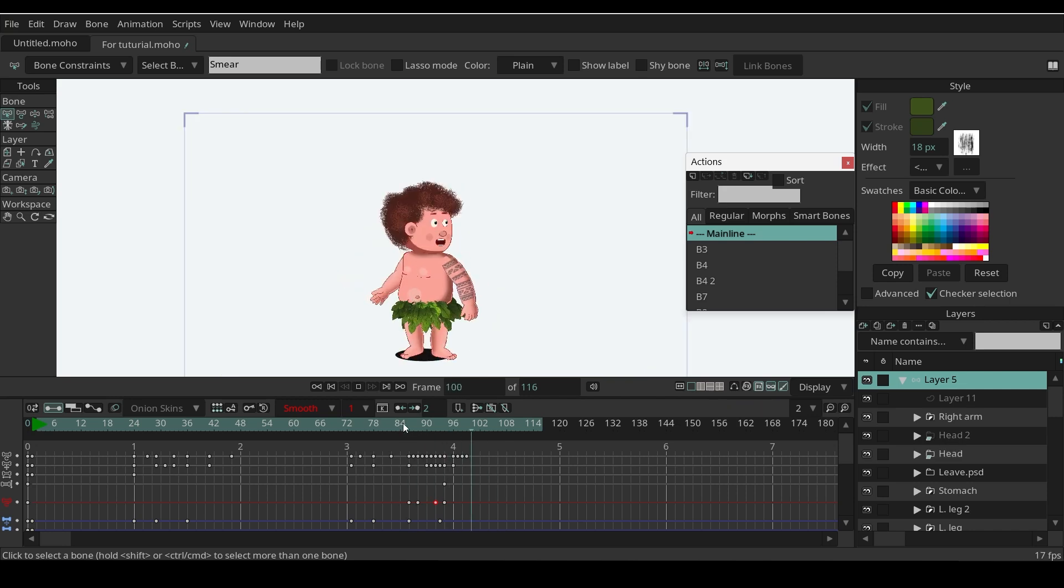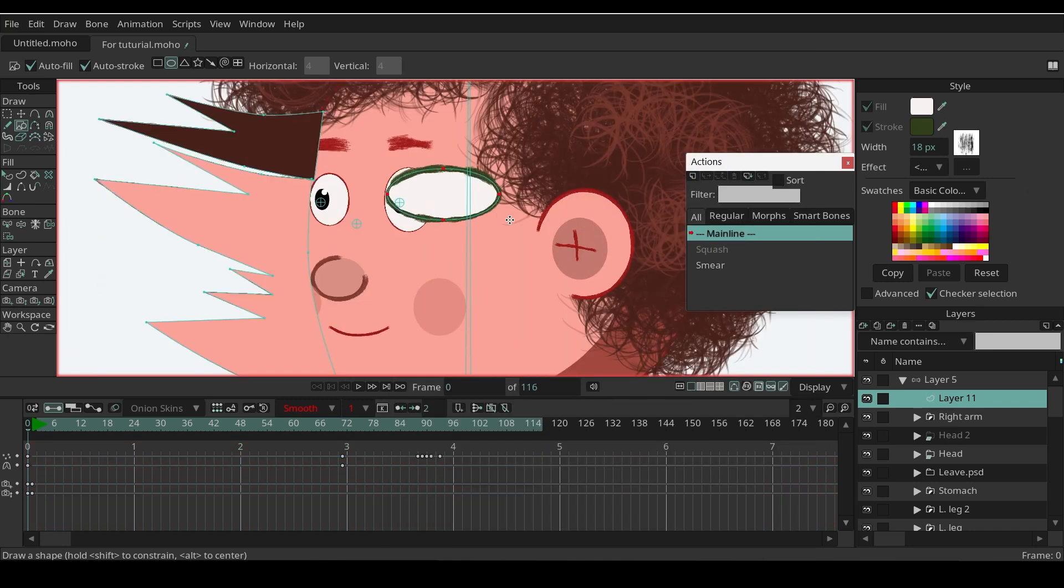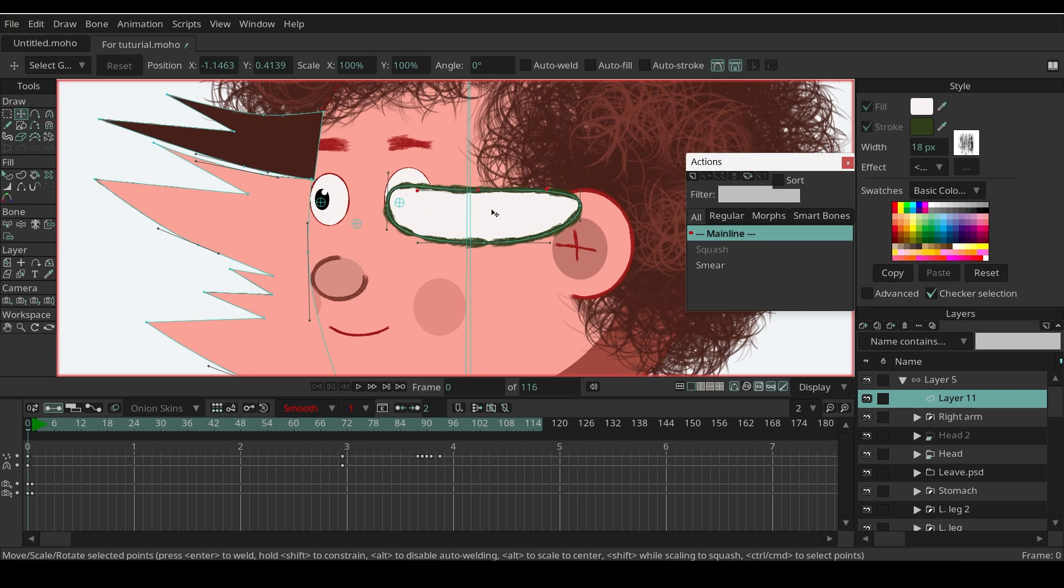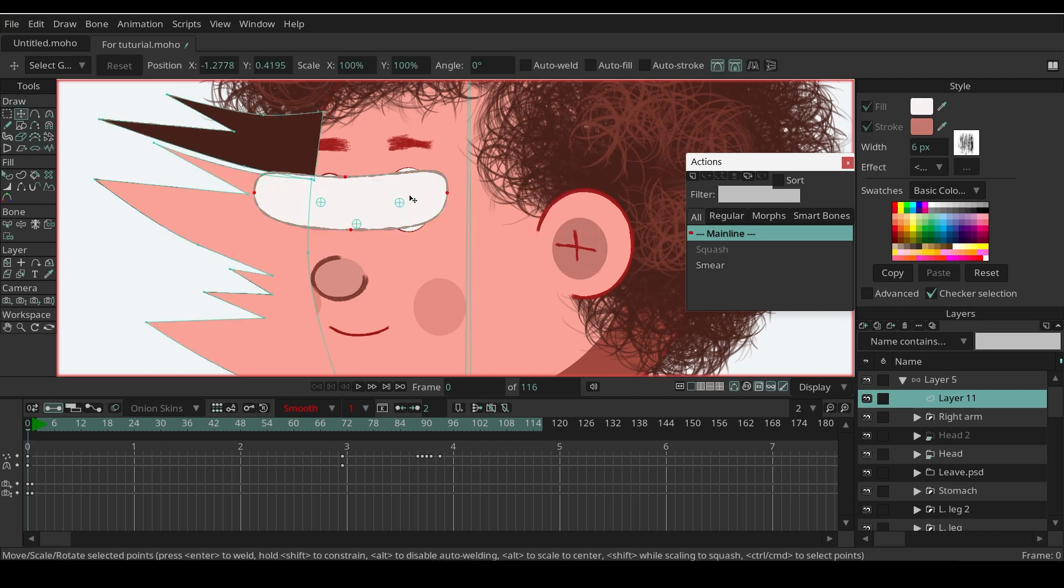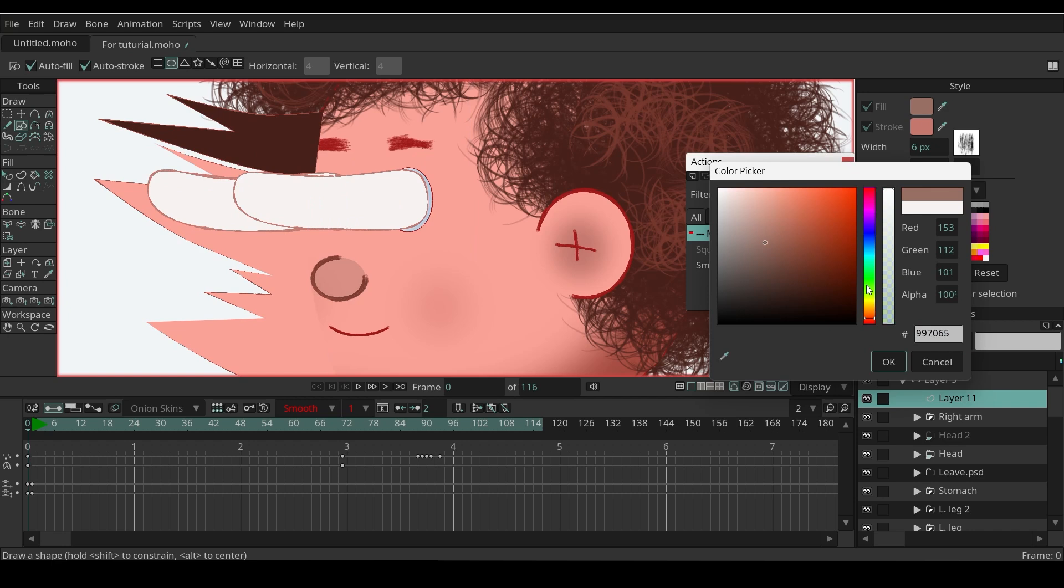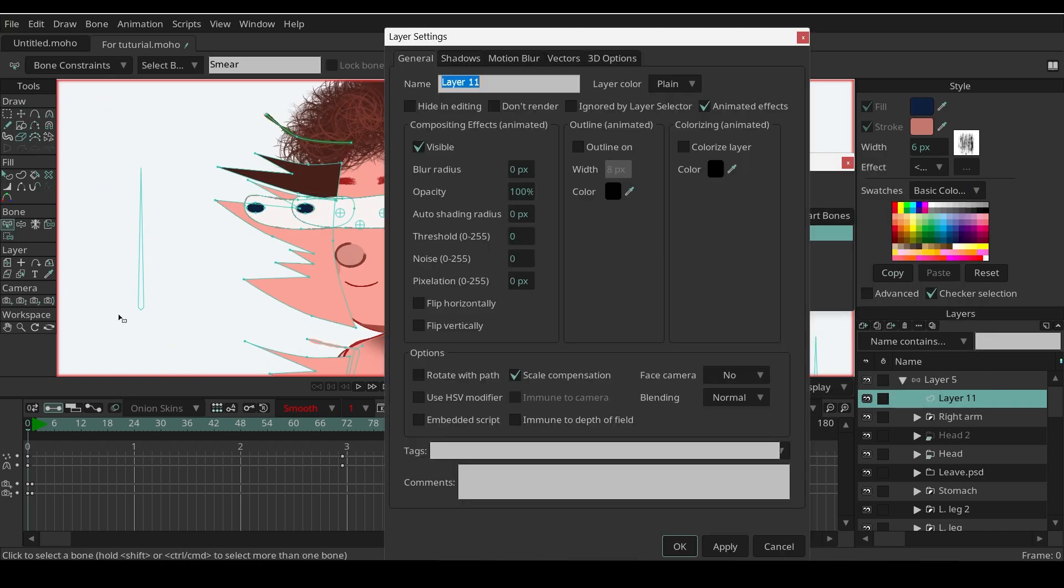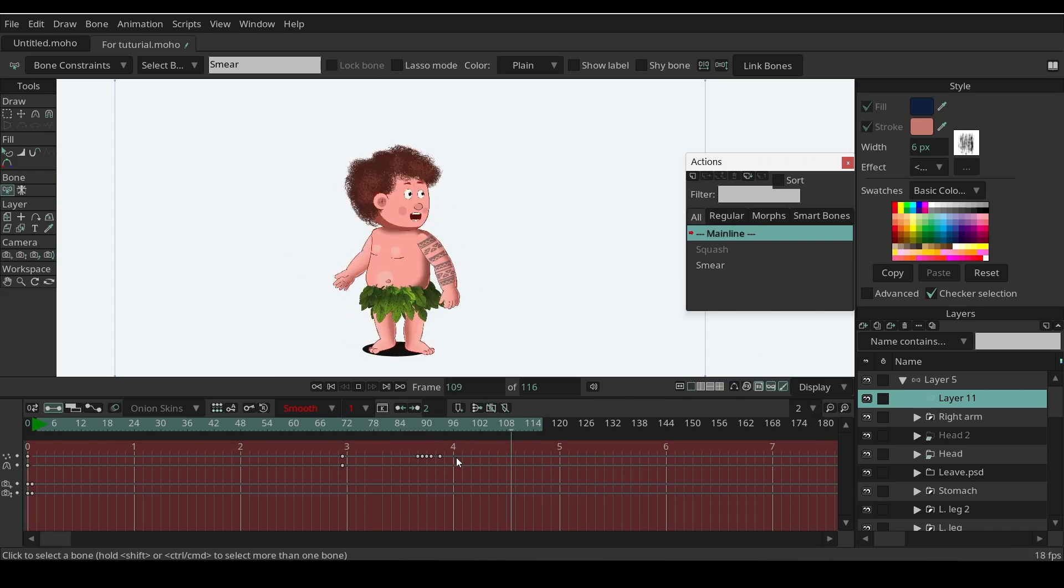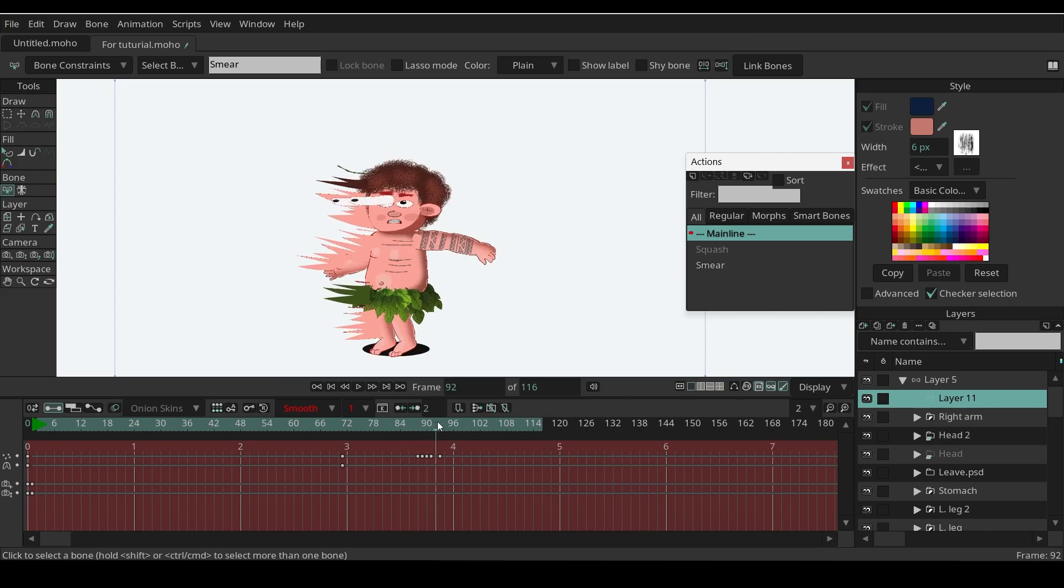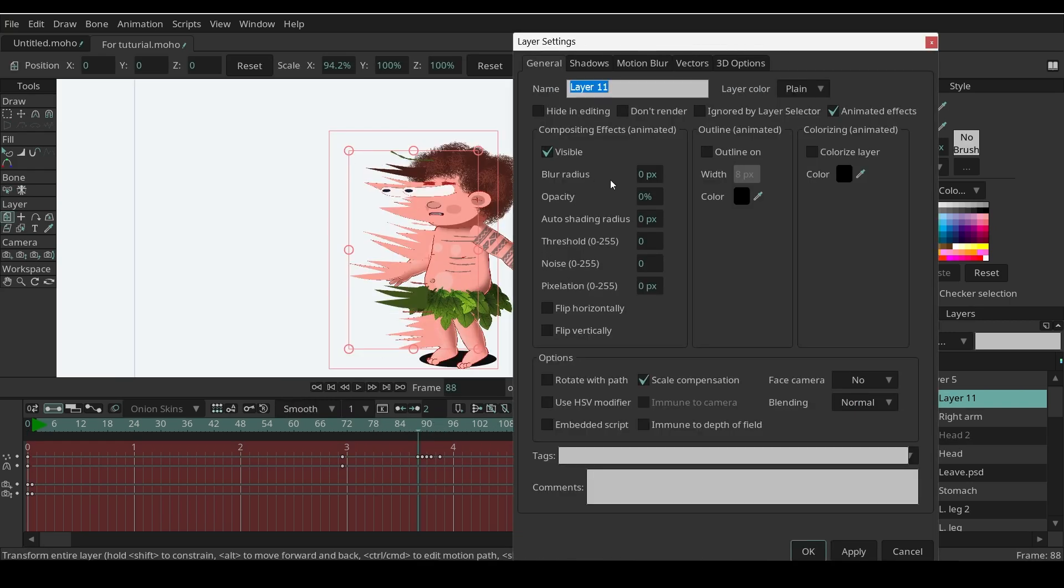As I still need to add the eyes shape for smear effects, I will reset the opacity at frame 0 and add the eyes shapes. You can still add blur effects if you want.